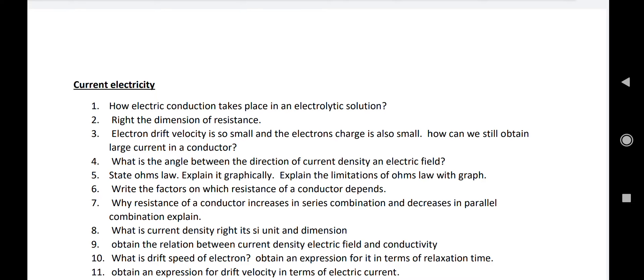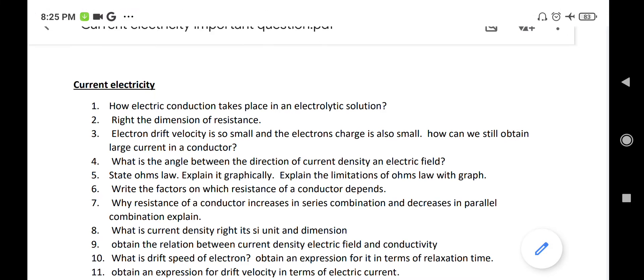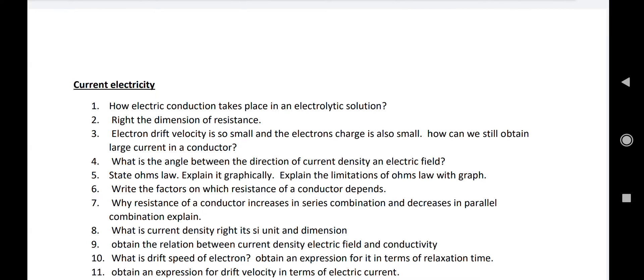The limitations of Ohm's law: the I-V graph may not always be a straight line, and the relation between I and V is not unique. Number seven: write the factors on which resistance of a conductor depends — number one: directly proportional to length; number two: inversely proportional to area; number three: depends on temperature; number four: depends on the nature of the material. Why does resistance increase in series combination? Because in series, the effective length increases, so resistance increases.